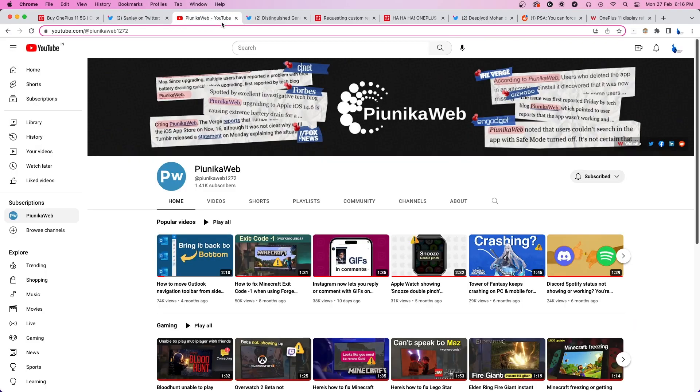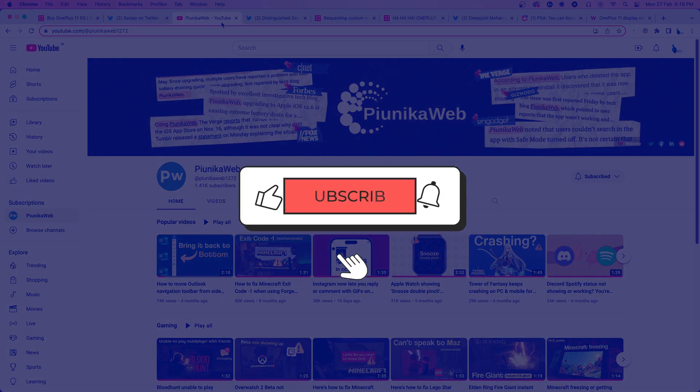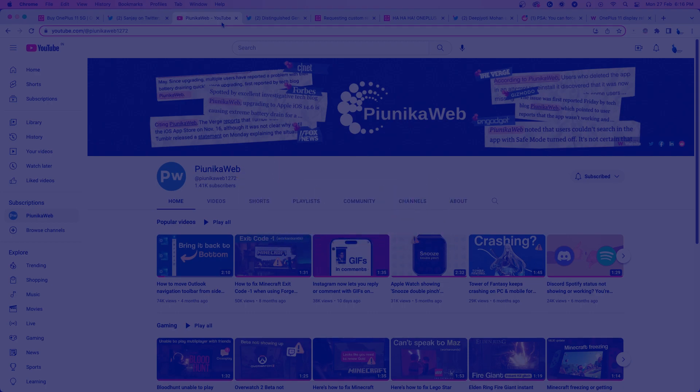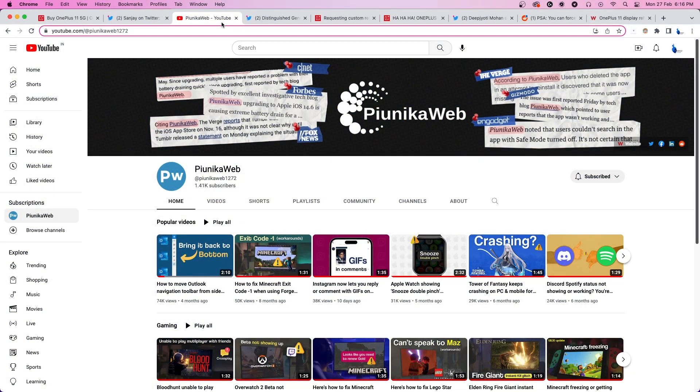But before we get to that, if this video ends up helping you in any way, please consider subscribing to the channel as it motivates us to continue making such content.